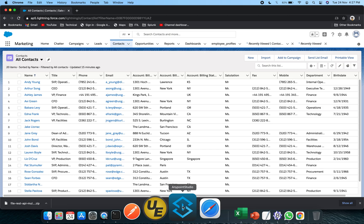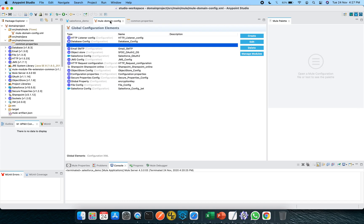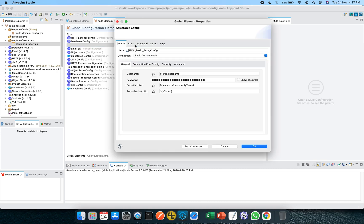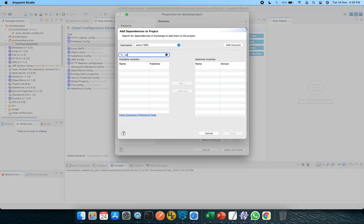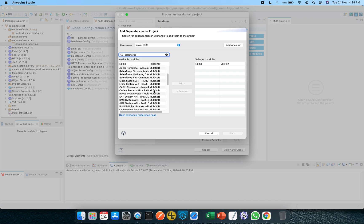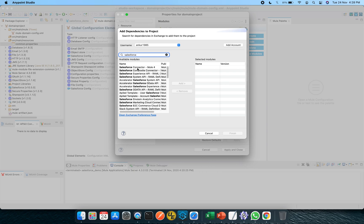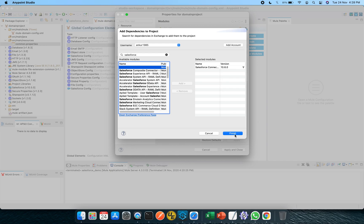Now let's jump to Anypoint Studio. This is my Anypoint Studio, version 7.7 with Mule 4.3.0 runtime. I am going to the domain project and I will show you the configuration. Click on 'Manage Modules,' click the plus sign, search in Exchange for 'Salesforce.' You can see many connectors available with respect to Salesforce. We will be using the very first one — click on it, click Add, it will appear, then click Finish.